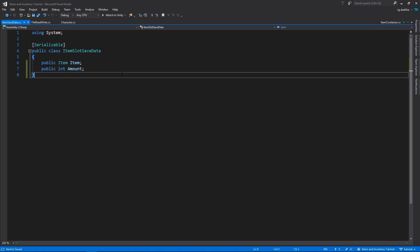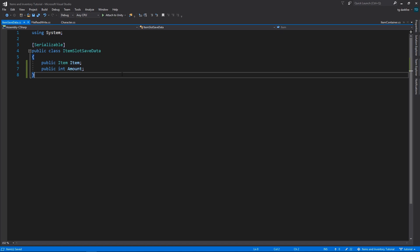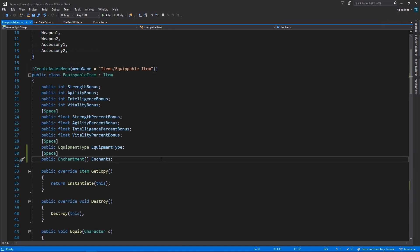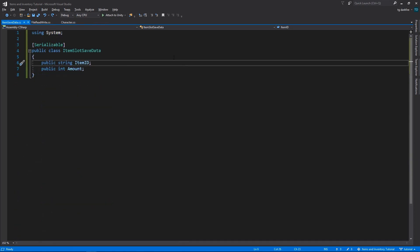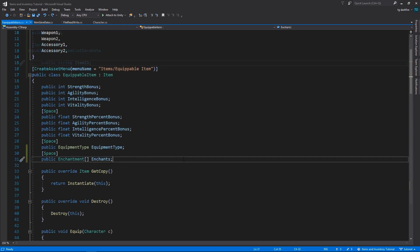One advantage of this way is that if we decide to allow players to modify items to their liking, like by adding enchantments or gems for example, by saving the item object in its entirety we will automatically be saving these enchantments without any extra work on our part. As opposed to the first method where we're only saving item IDs and the item IDs are only referring to the original item without any custom player modifications.